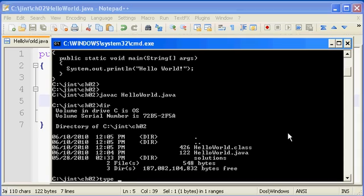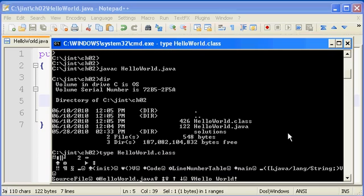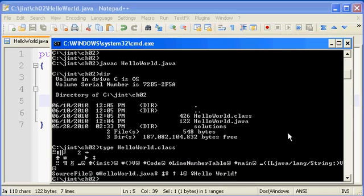It's the bytecode that you pass to the Java virtual machine so that you can run your program. We could attempt to look at hello world.class with that DOS type command, but it's not going to be really anything that we can read easily. This is binary content. It's intended to be read by the Java virtual machine, not by us as humans. We read the source code, the Java virtual machine reads the bytecode.